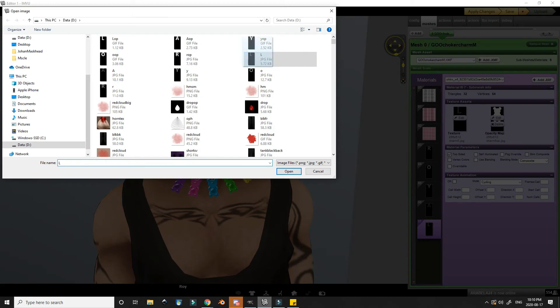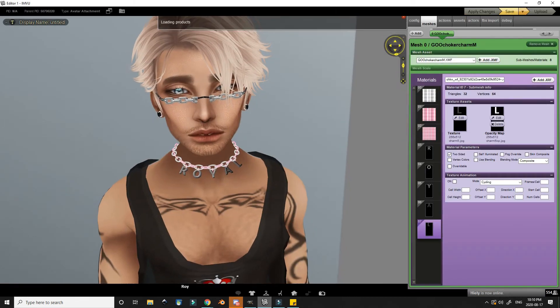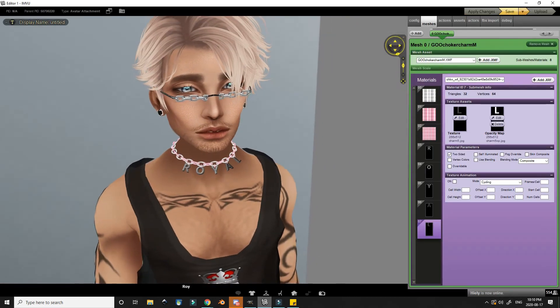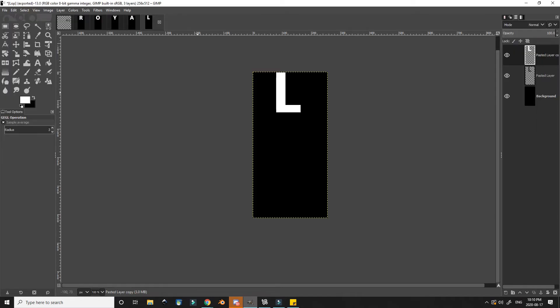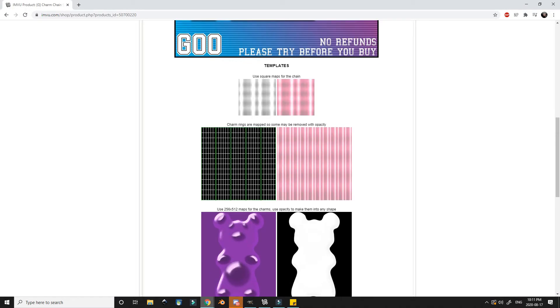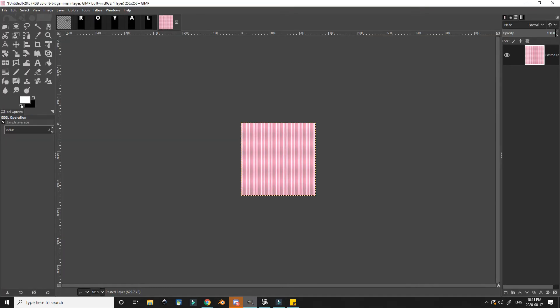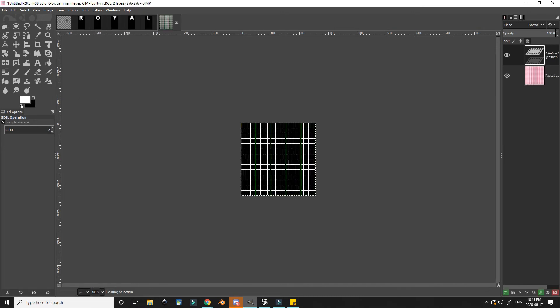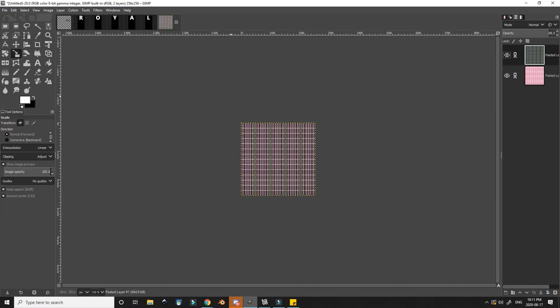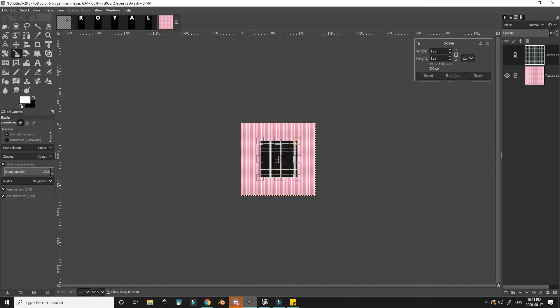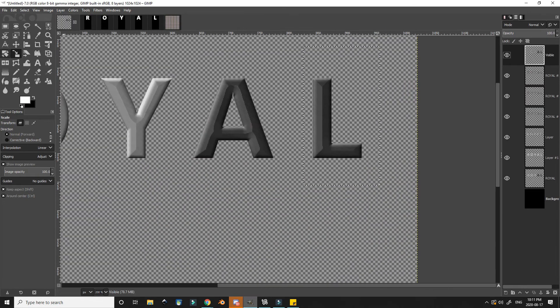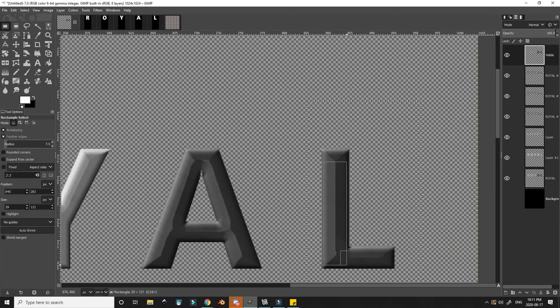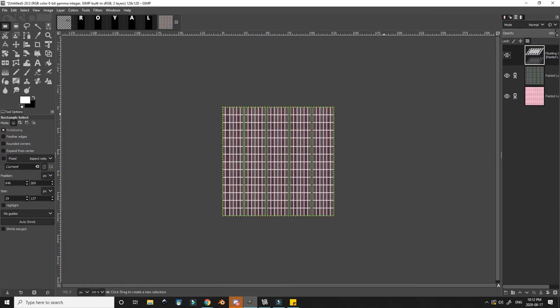I then repeat the process for each of the slots and each of the letters. And once everything is finally put into place, I can press Apply Changes. With the chain links, I copied over the texture and the UV maps provided from the page, and then I just took some of the texture that I made from the L here and copied that over.